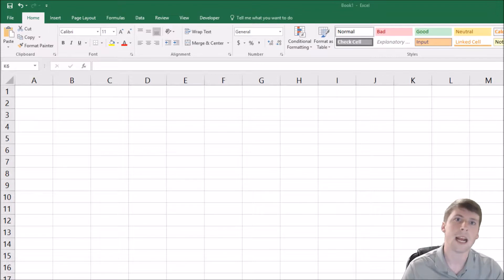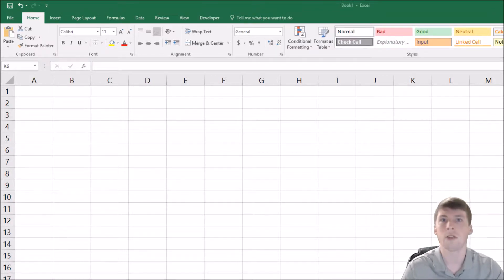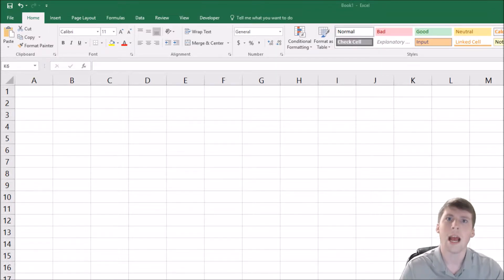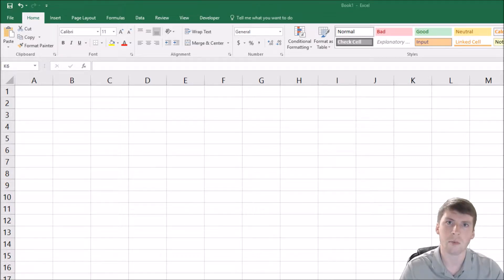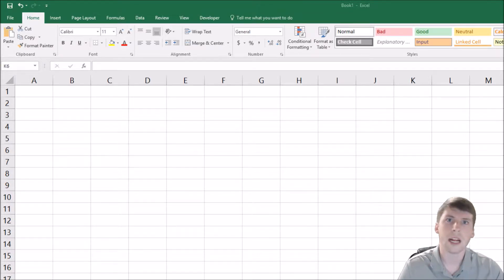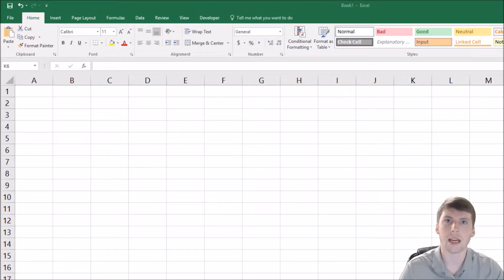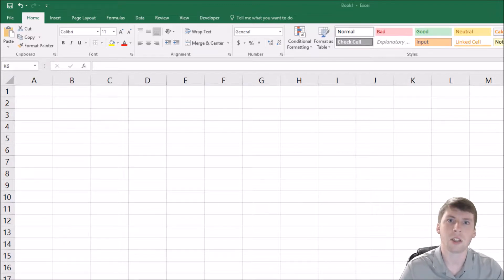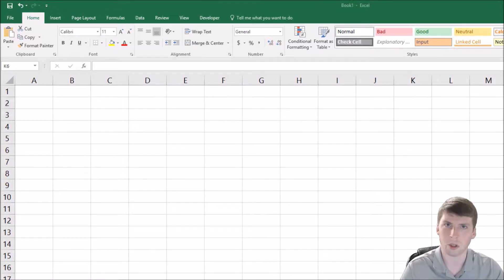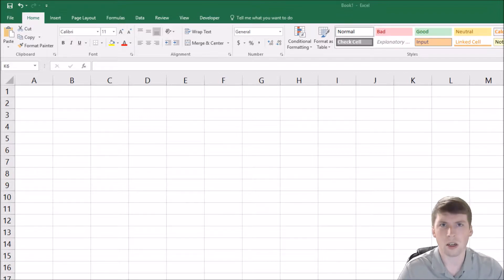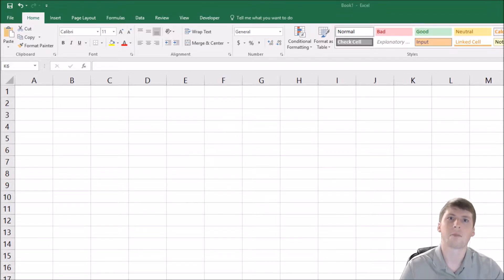Today I'm going to talk to you about what macros are and then a way that you can record macros and save them to your computer instead of to a single spreadsheet, and you can access it from any spreadsheet that you use on that computer.